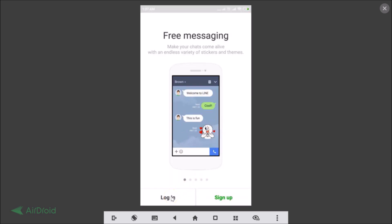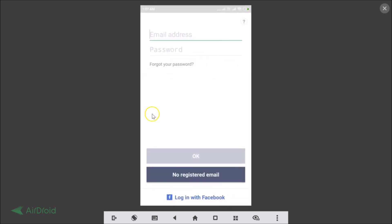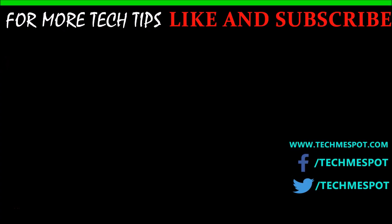Just tap on the Login button and you can log in again. So in this way you can easily sign out from your Line account on Android phones. That's it — thanks for watching. If you like my videos, please support this channel by subscribing. Thanks, bye!